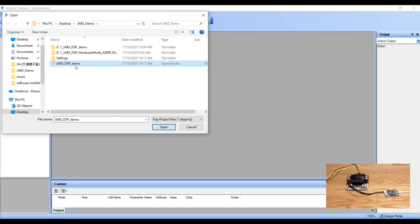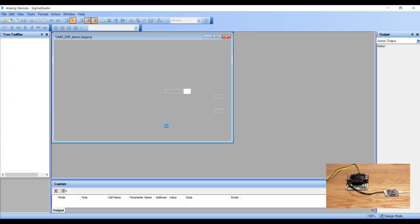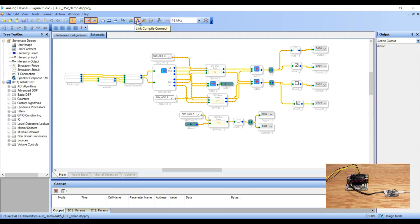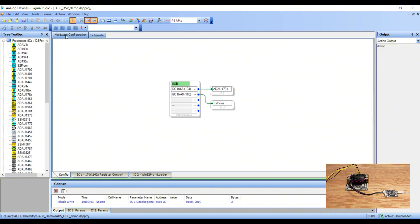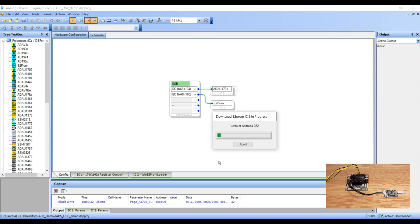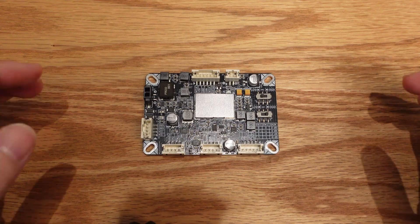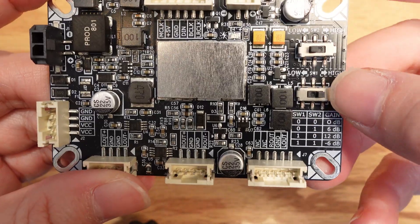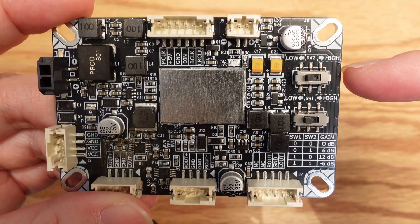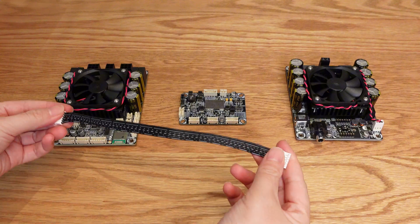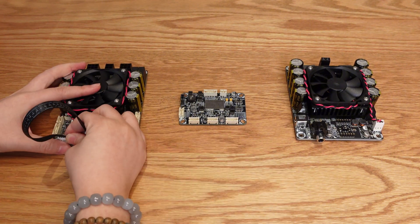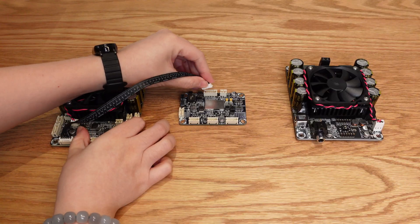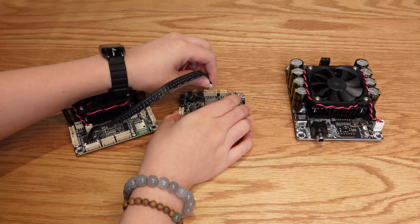Step 1: Write the prepared program to JAB5. Step 2: Configure the gain of the PCM5122 signal conversion board to 6 dB. Use a 6-pin cable to connect the I2S output port of JAB5 to the I2S input port of the PCM5122 converter.